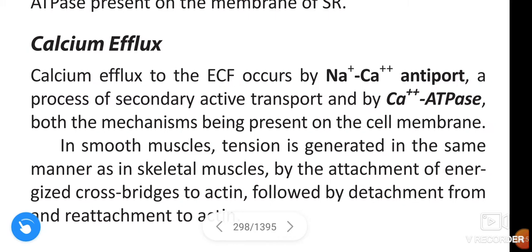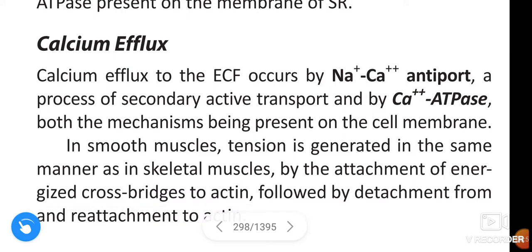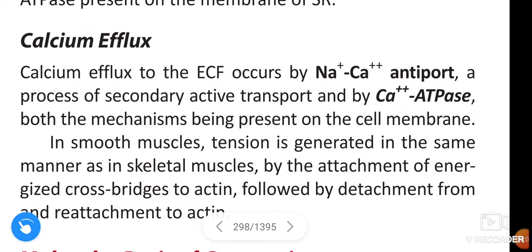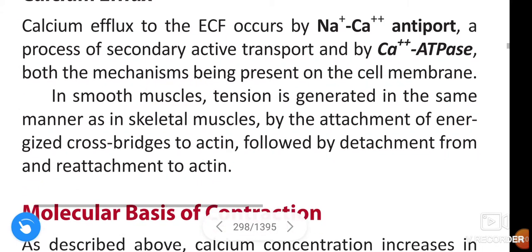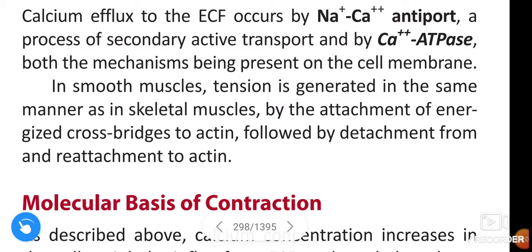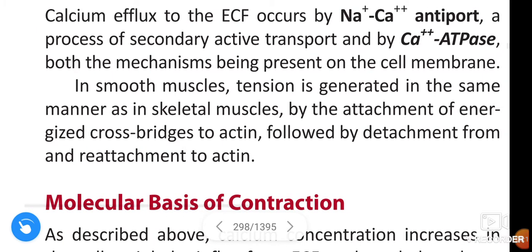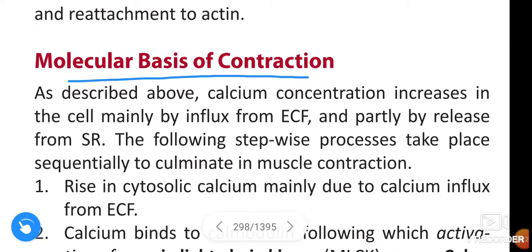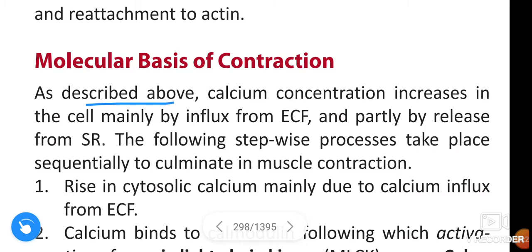Calcium efflux to the extracellular fluid occurs by sodium-calcium antiporter via secondary active transport, and by calcium-ATPase, both mechanisms being present on the cell membrane. In smooth muscles, tension is generated in the same manner as in skeletal muscles, by attachment of energized cross-bridges to actin, followed by detachment and reattachment to actin.